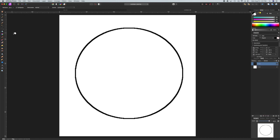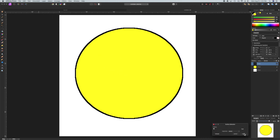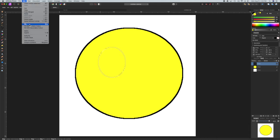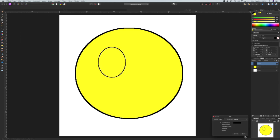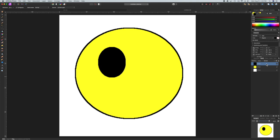Now we want the face to be yellow and we need to give it some eyes and again I'm giving it an outline. This time three pixels and I'm just going to draw one eye and then duplicate that to make the other eye. Then we fill it with black.